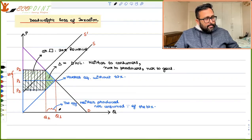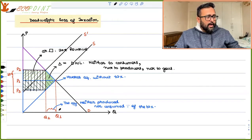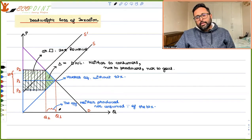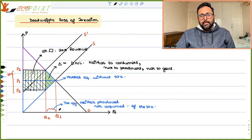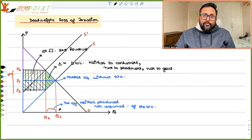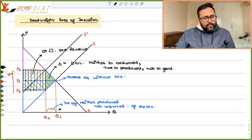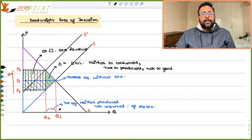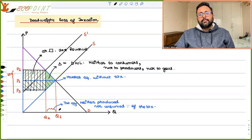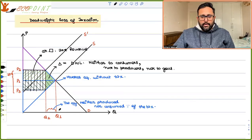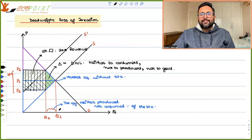Remember one thing: if you have the supply curve or the demand curve and in case they are less elastic, then the equilibrium quantity with the tax is going to be very near to the equilibrium quantity without tax. In that case, the deadweight loss is going to be lesser. This is what I wanted to cover in this recording. Thank you.